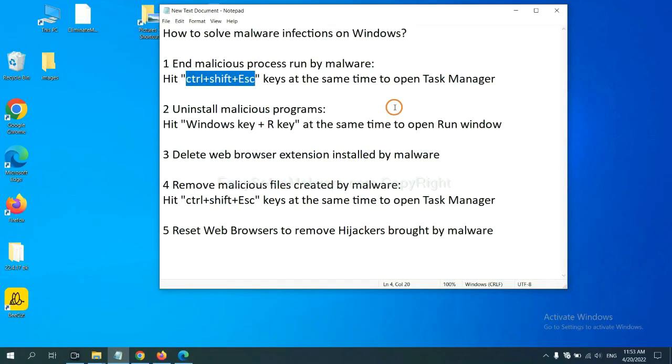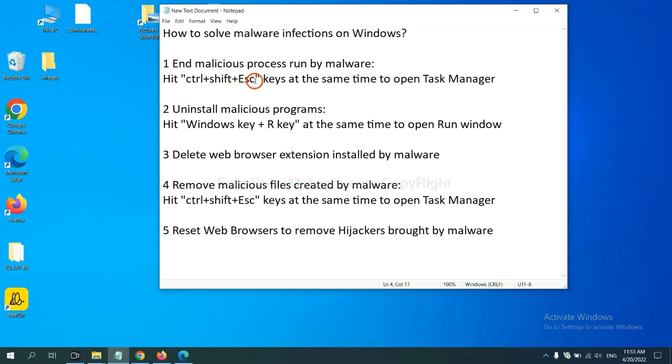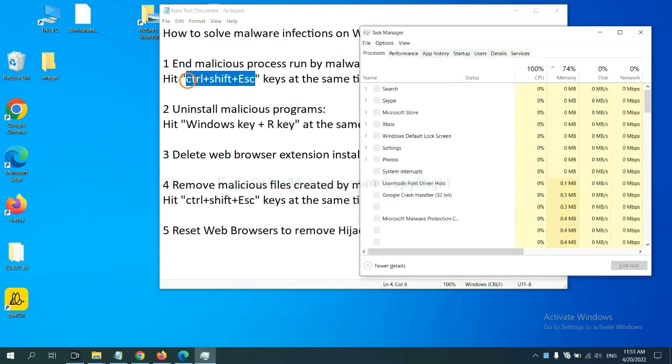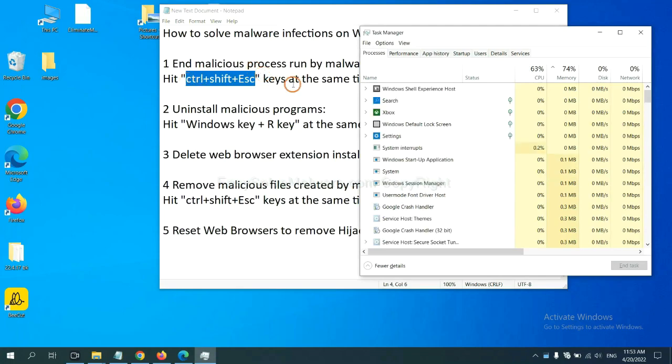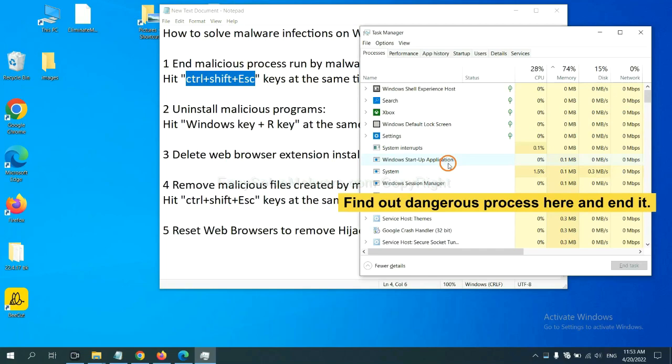First, we need to end malicious process from the malware. Now hit the three keys at the same time. Then Task Manager will open. Now you need to find out a dangerous process and then end the task.